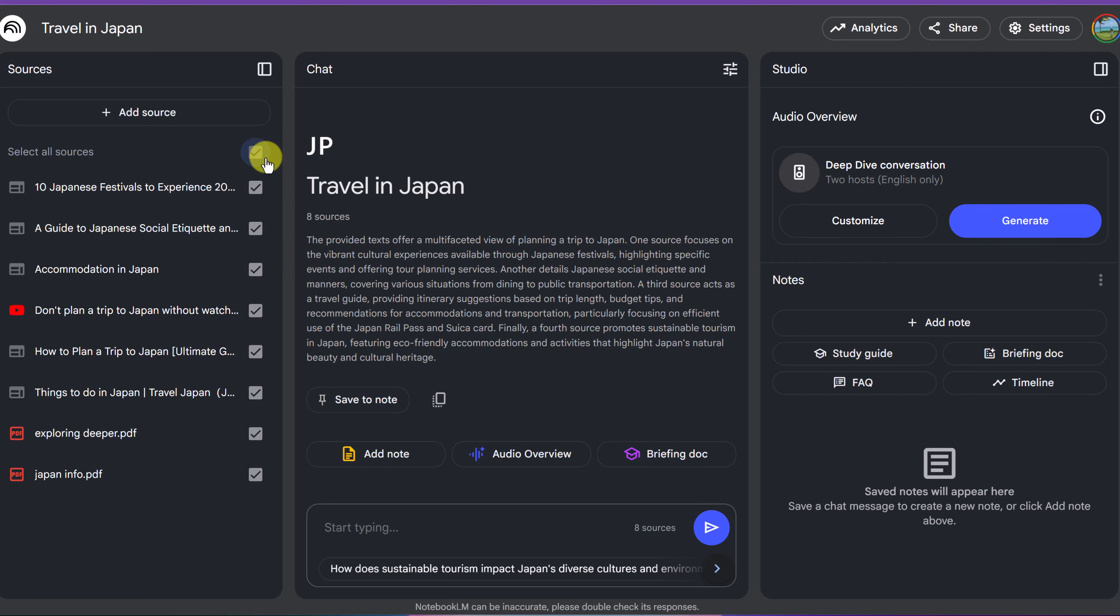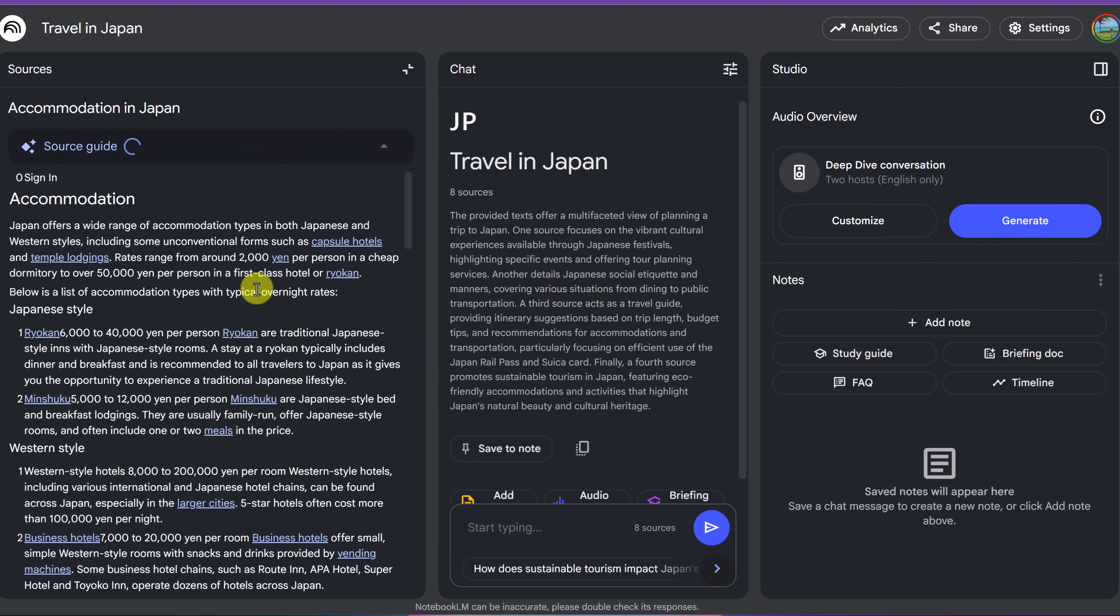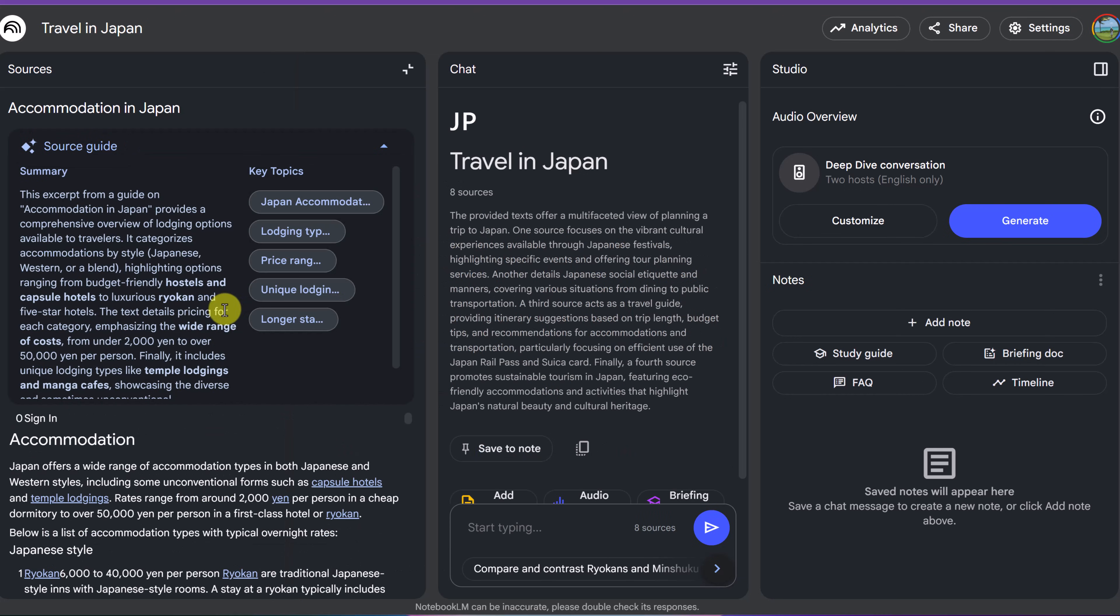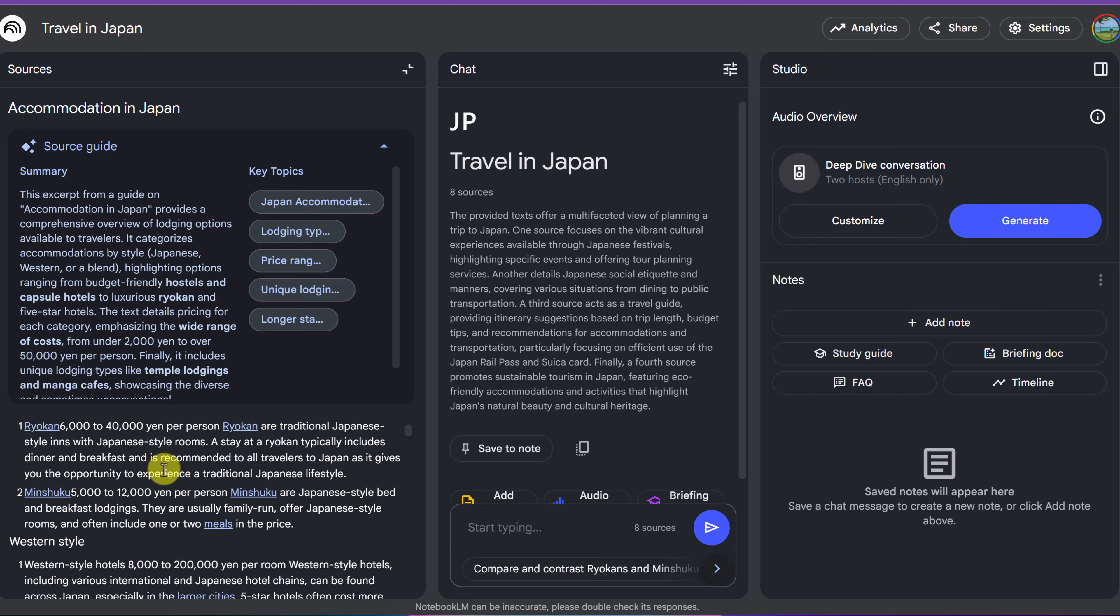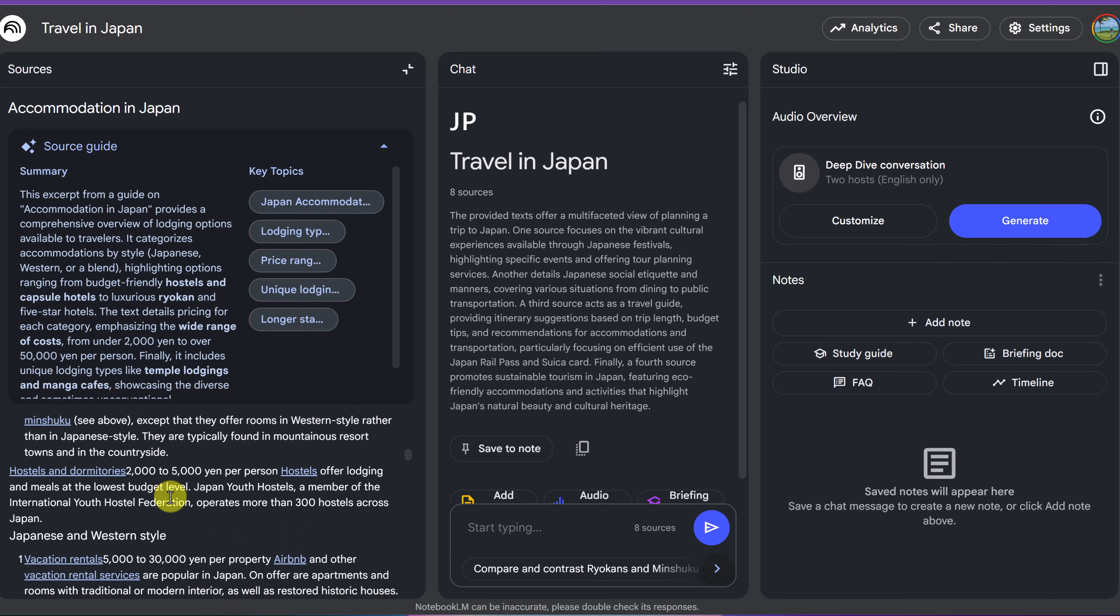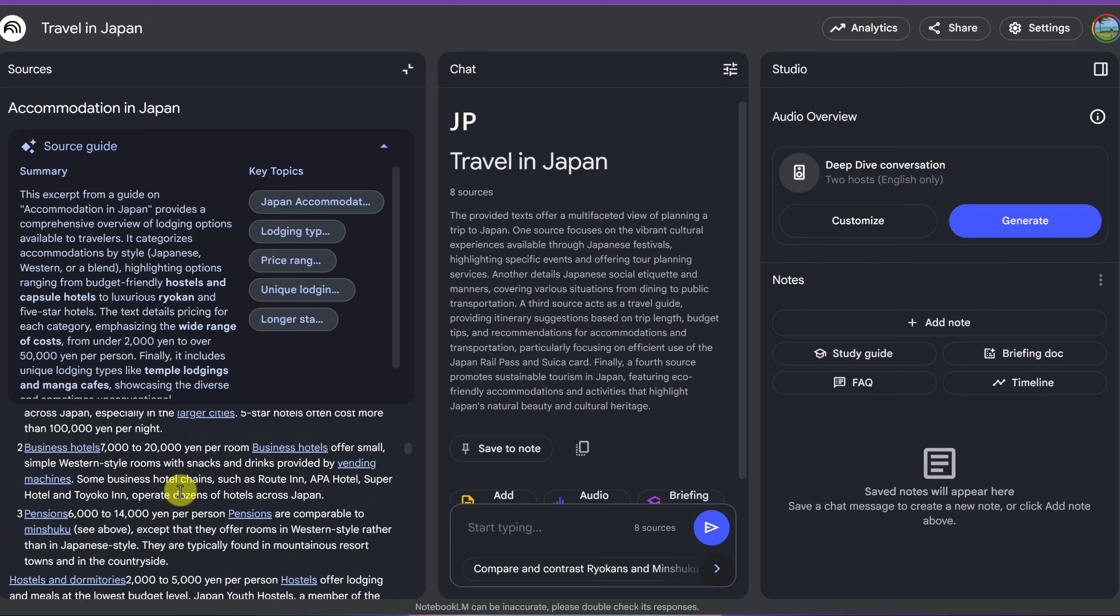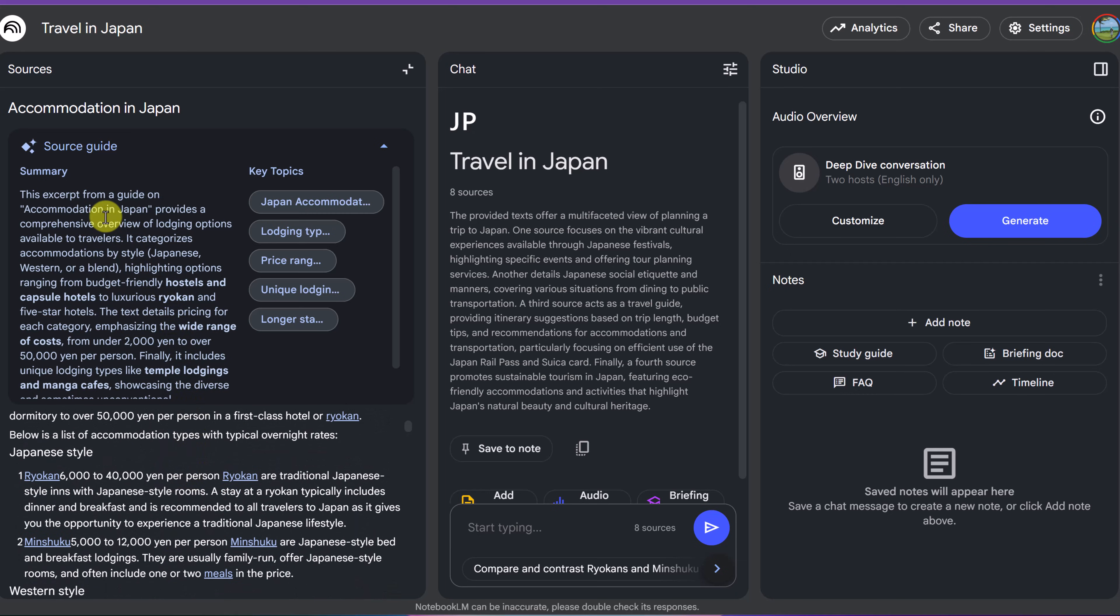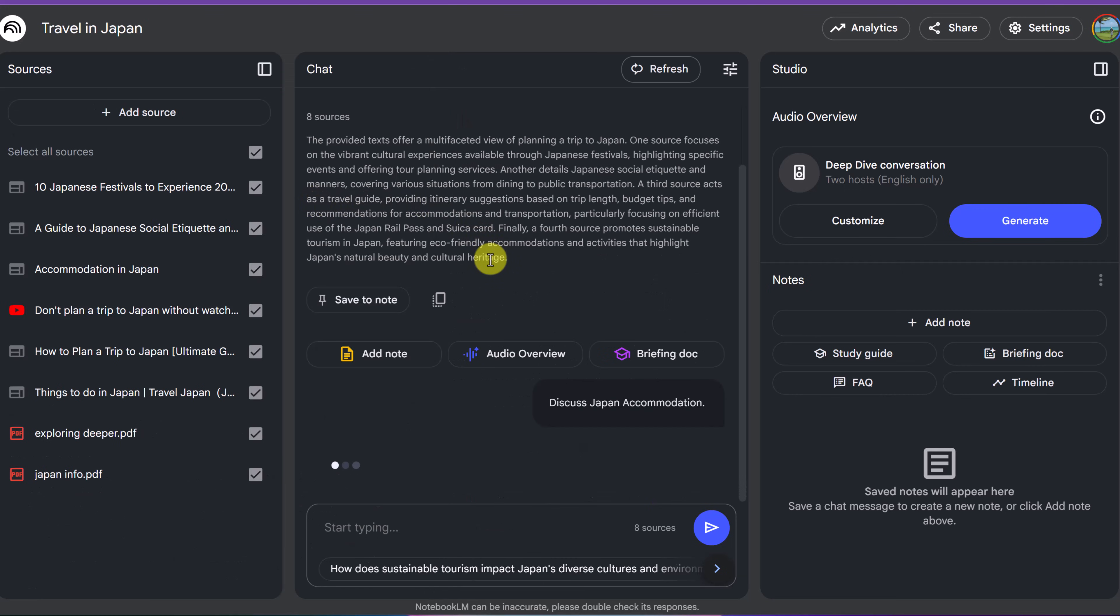If you have them all checked, it's going to look at them when you're asking the questions. But if I go ahead and let's say I click on Accommodation in Japan, you can see what it does. Here it pulled the information off the website down here, but it gave me a summary and then it gave me key topics.